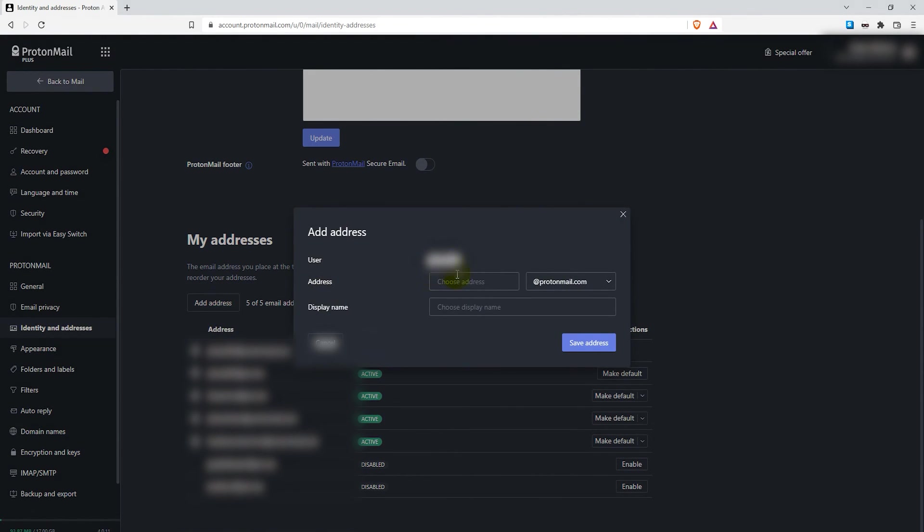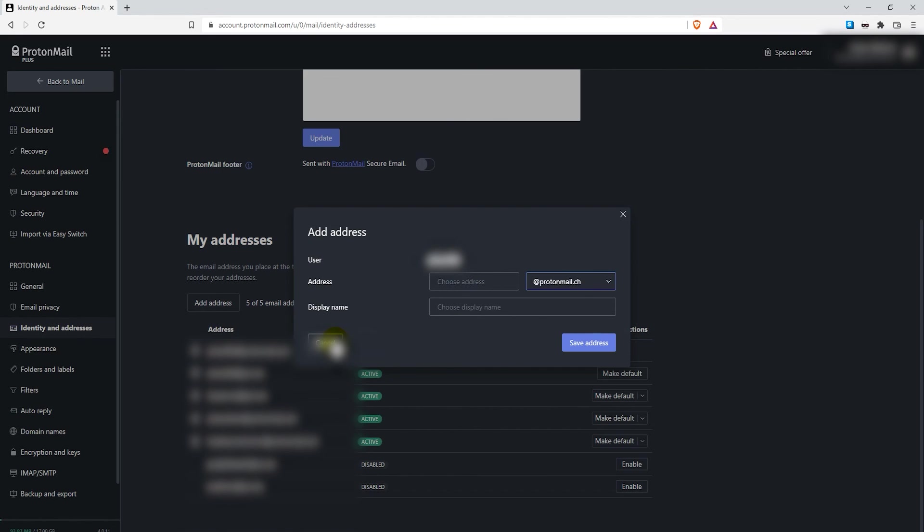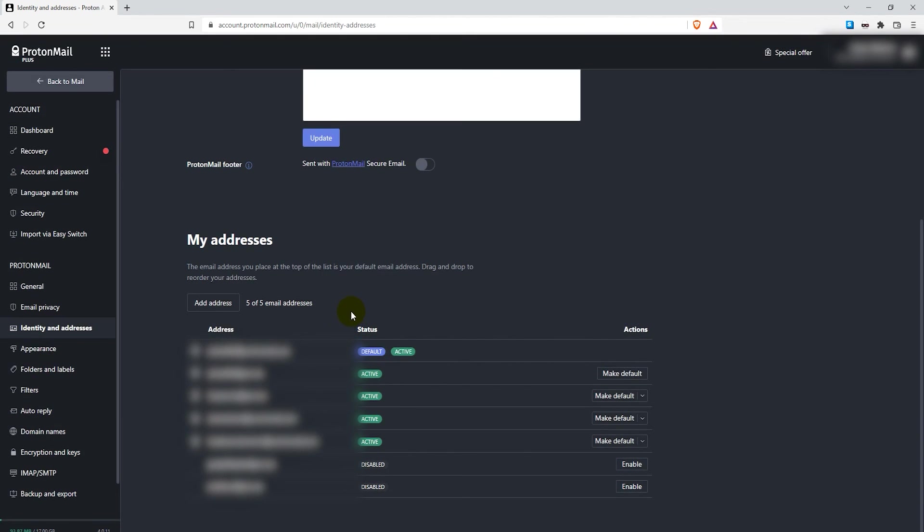Then choose an address name and choose the domain name ProtonMail.com, .ch, or pm.me. Also choose a display name for that address, then click on save address. But as you can see, I already have five of five, so I can't add a new address here. But that's how you do it with the paid version.